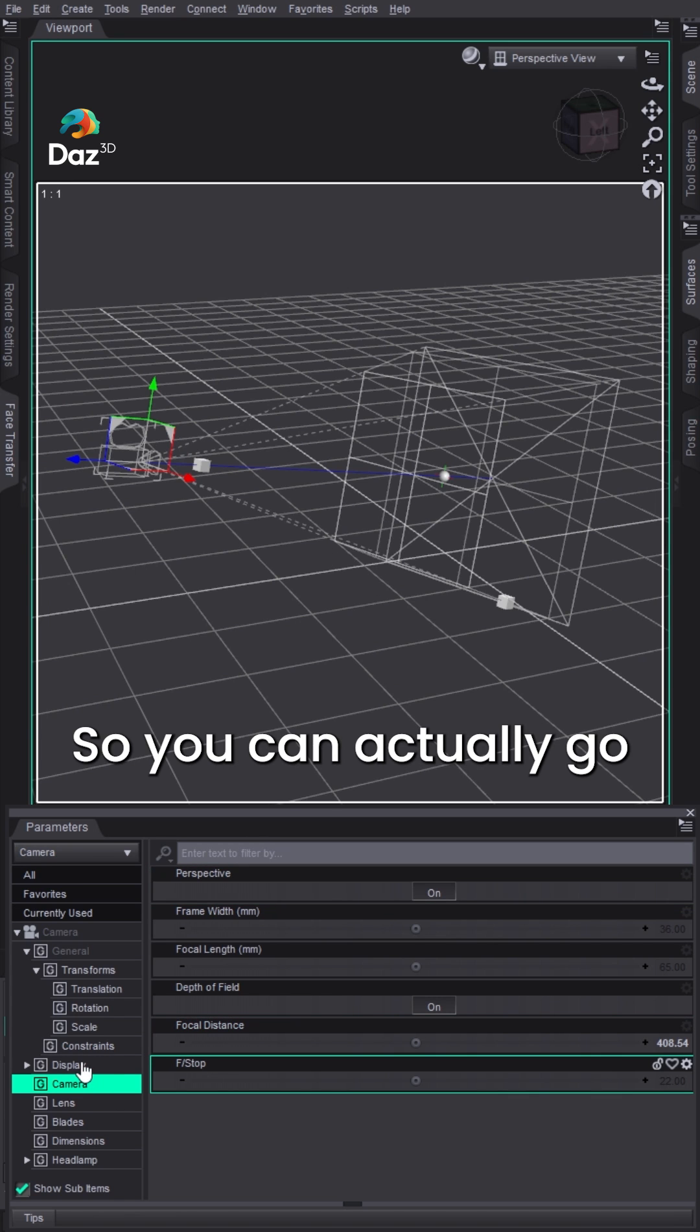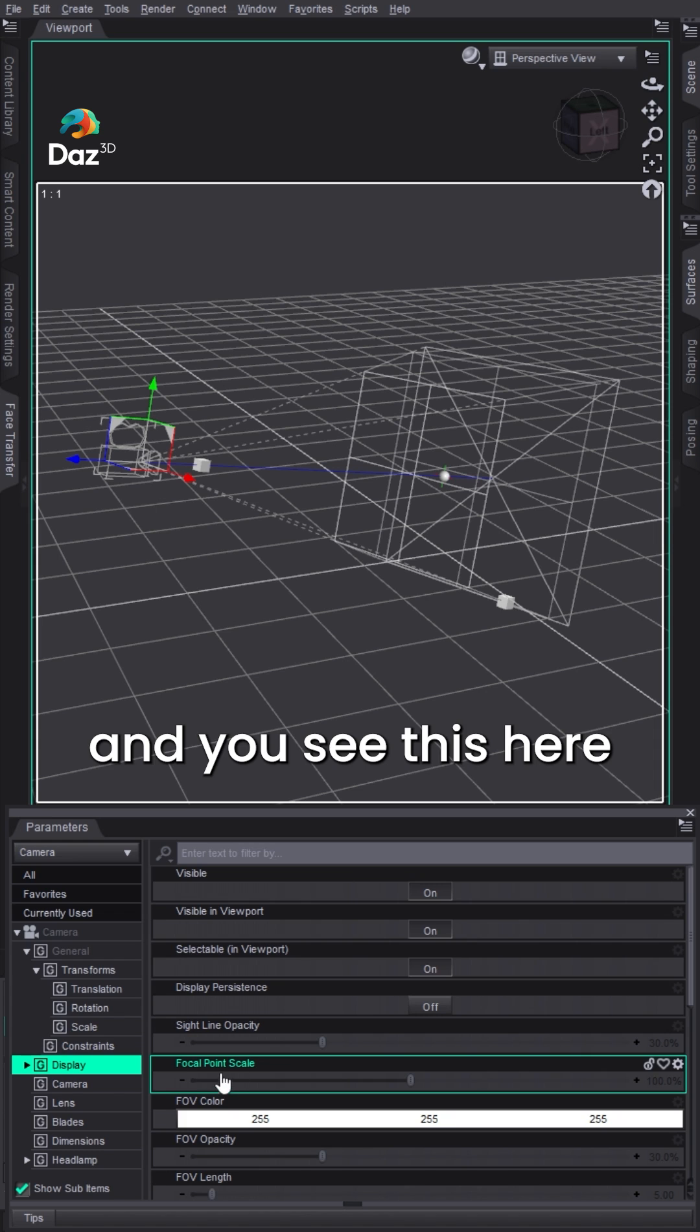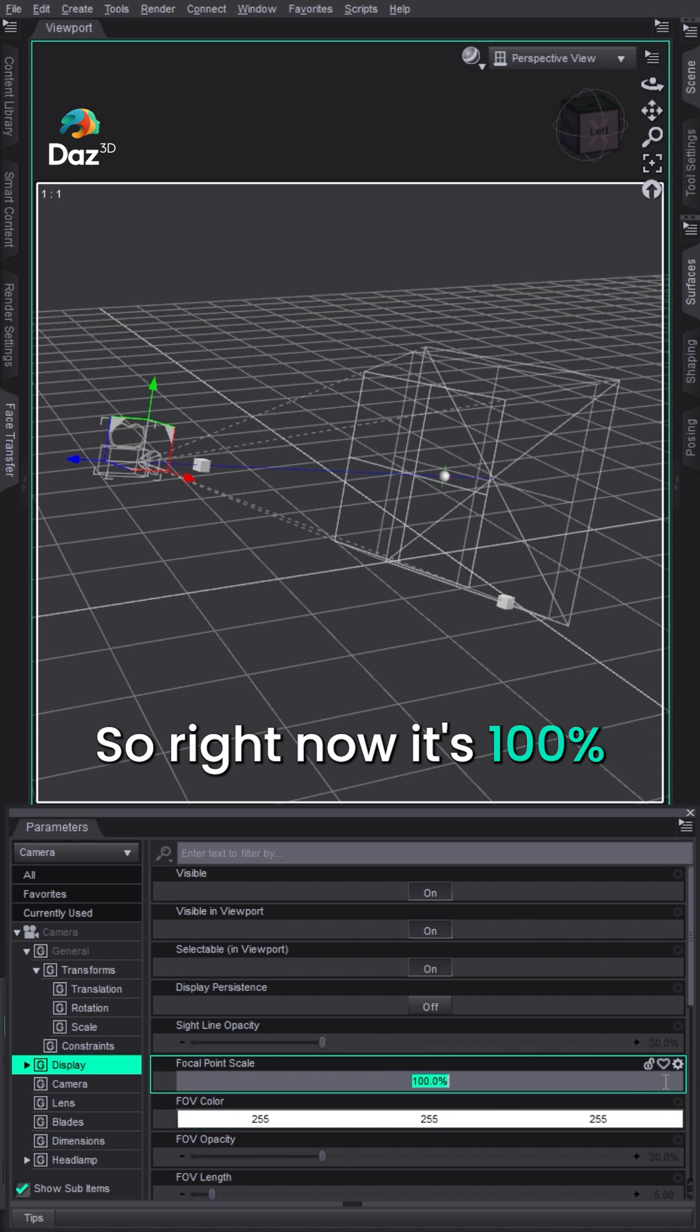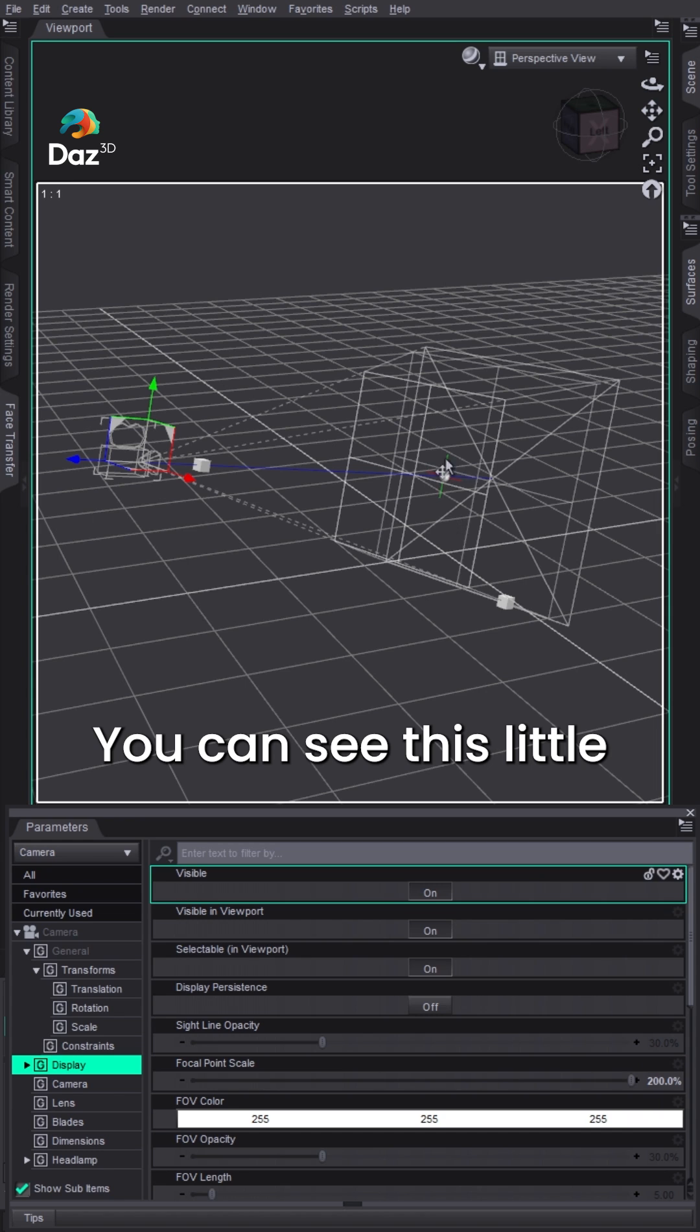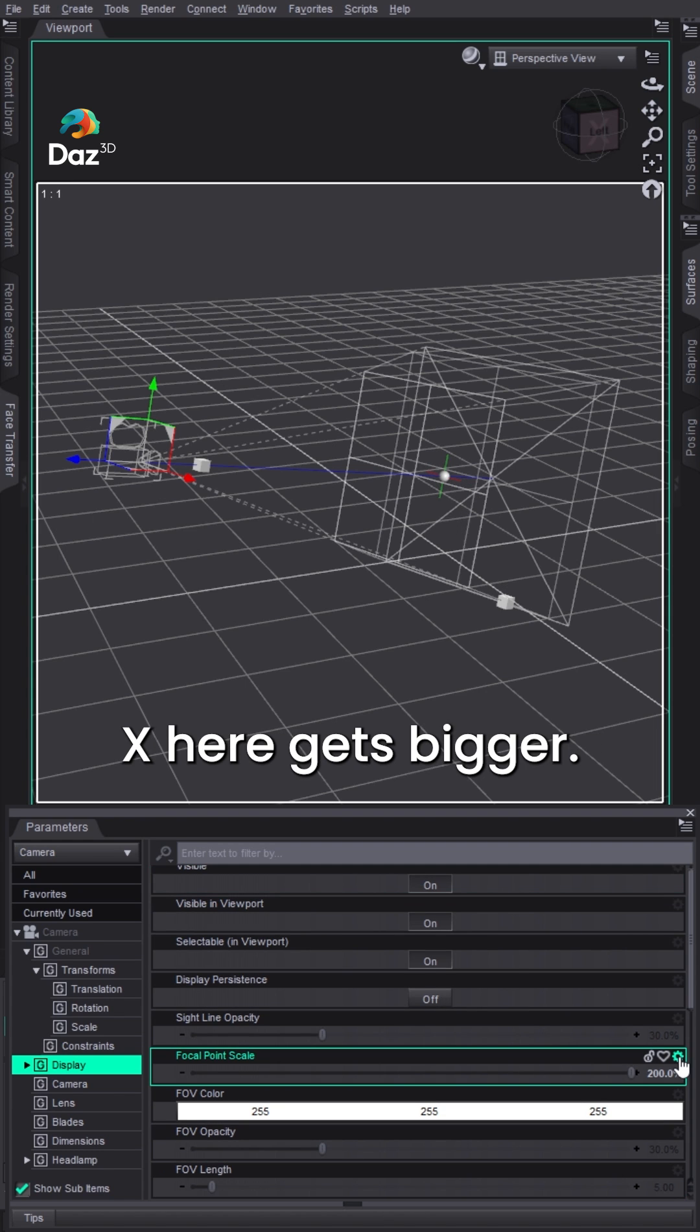So you can actually go to Display on the camera. You see this here, Focal Point Scale. Right now it's 100% and you can change it to 200%. You can see this little X here, it gets bigger.